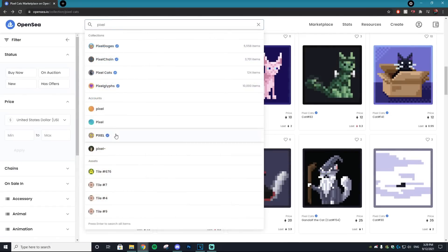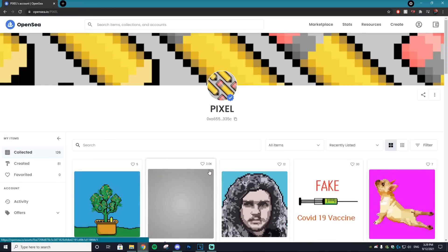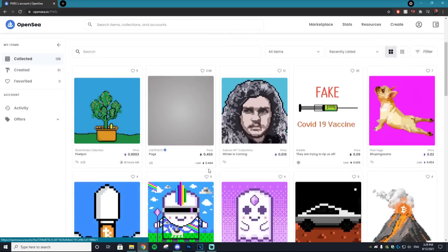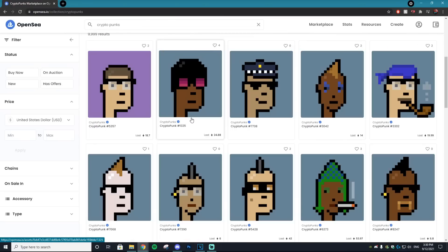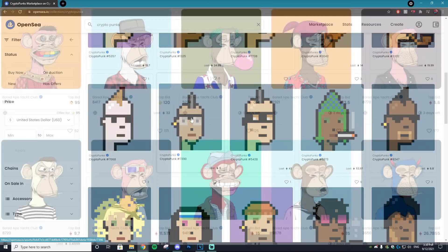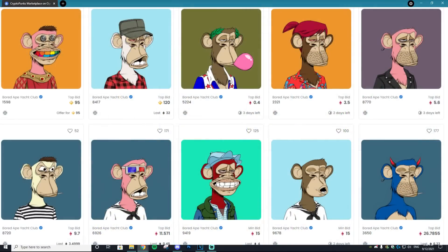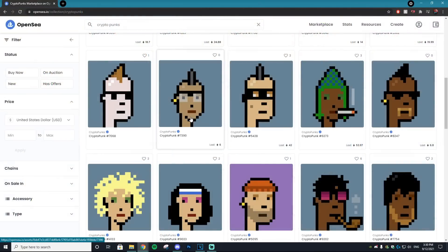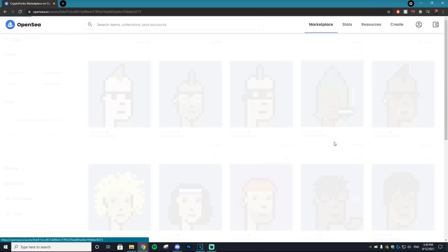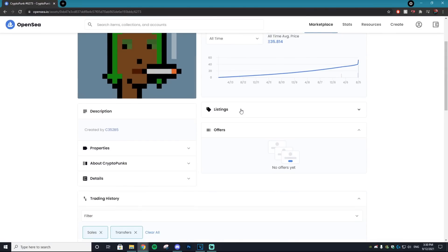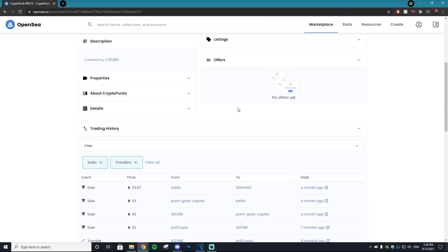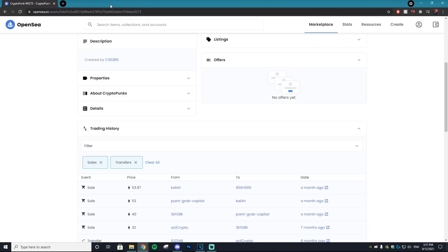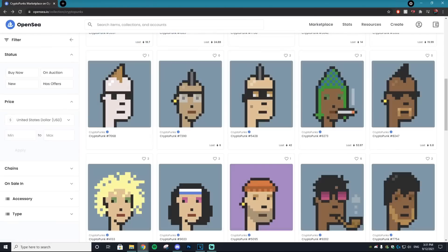You've probably seen all over OpenSea that a majority of these NFT collections are actually pixelated pictures instead of illustrated pictures like the Bored Ape Yacht Club. CryptoPunks and many more collections are pixelated, and that seems to be the growing trend. That's probably why you're on this video - you want to learn how to create your own NFT pixel collection.